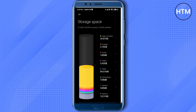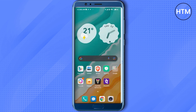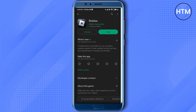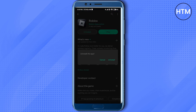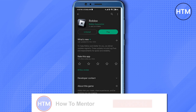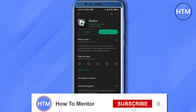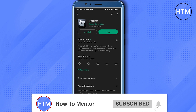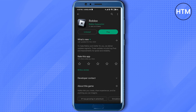If the issue still hasn't been resolved, you can go to the Play Store, uninstall the application, and reinstall it. By doing so, your issue should be fixed. That's all — thank you for watching, and please like and subscribe to my channel. Take care!